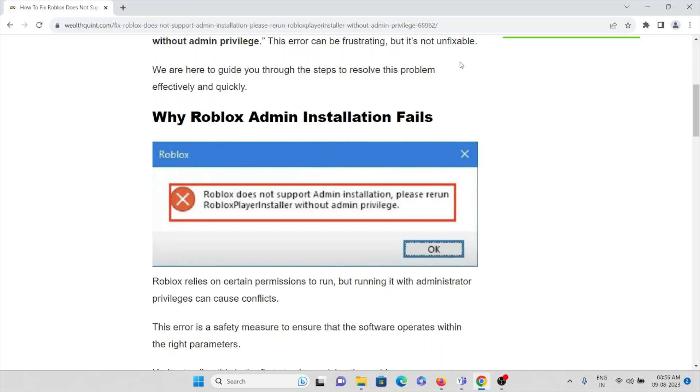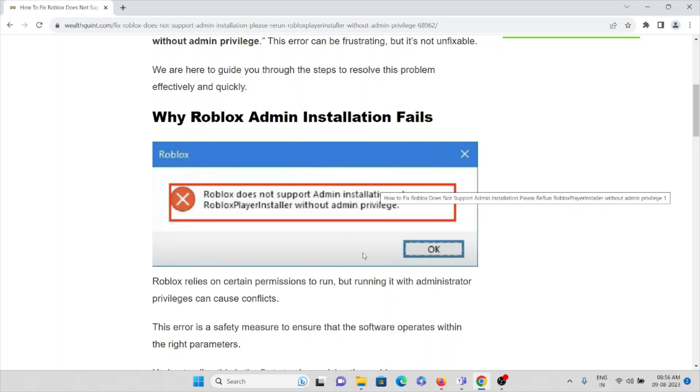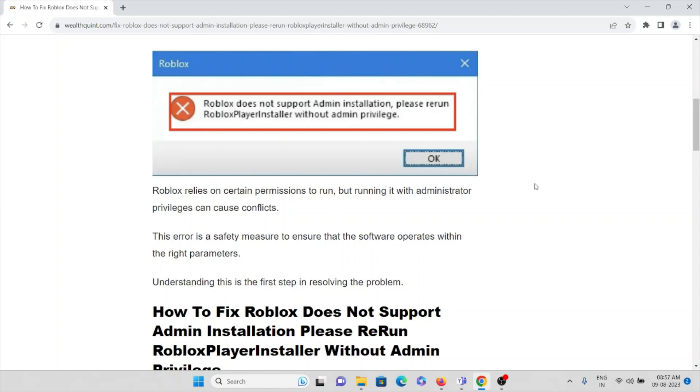Let's try to understand why Roblox admin installation fails. Whenever you encounter this kind of issue, you will see this: 'Roblox does not support admin installation, please rerun admin Player Installer without admin privilege.'